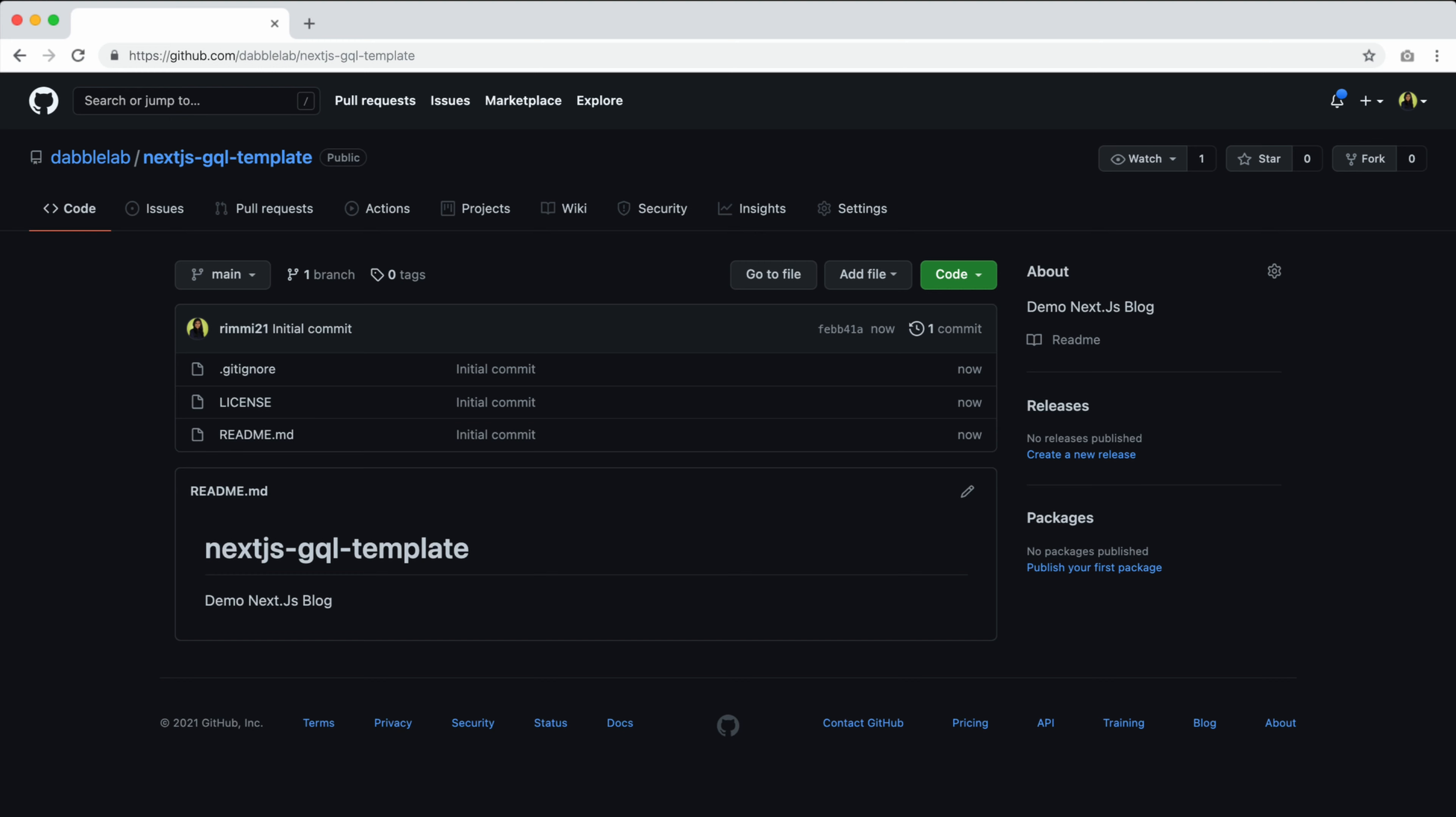Vercel allows for automatic deployments on every branch, push, and merges onto the production branch of your GitHub, GitLab, and Bitbucket projects.